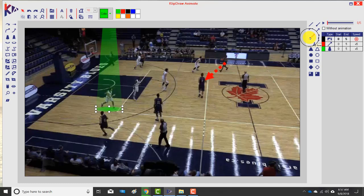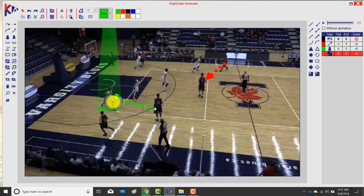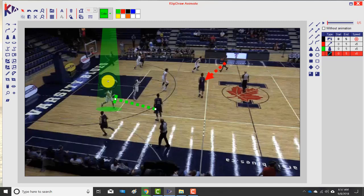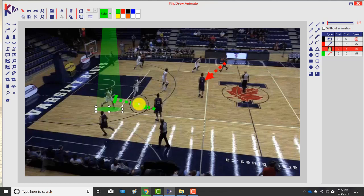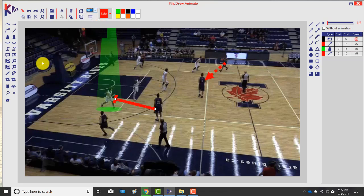Now I want to use the screen function — here's a screen — so this player is going to come down and screen. It defaults back to the last color and line type used, so I make sure the two white circles are on the correct line. I change it to red and make it a straight line.